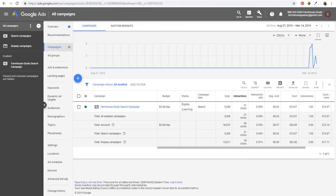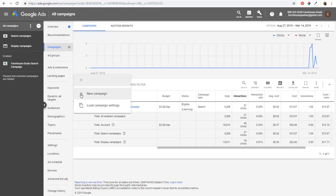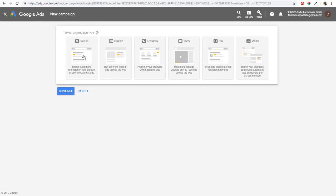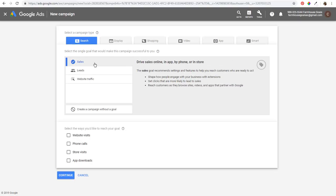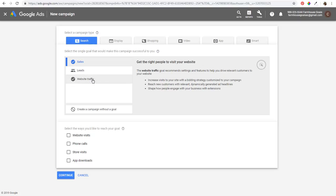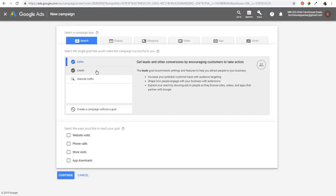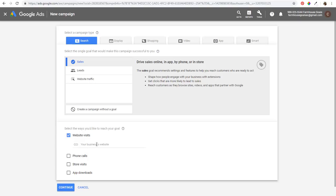Now we can create our dynamic search ads campaign. Click on Create a New Campaign, choose Search as the campaign type. You generally want to do Sales or Leads for your goal. I have my conversion set up as sales, so I'll click on Sales. Select Website Visits as the way to reach your goal, enter your website, and click Continue.